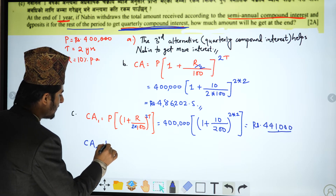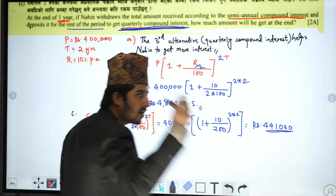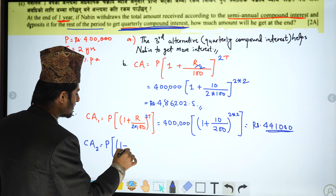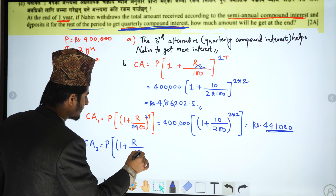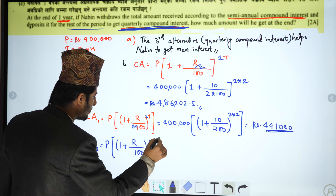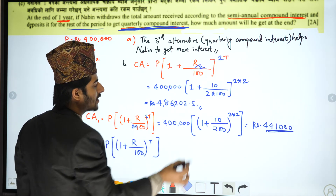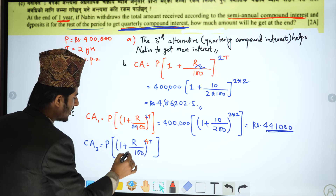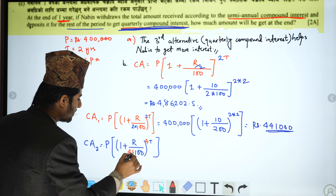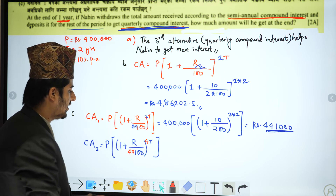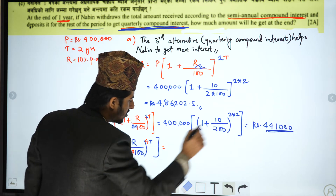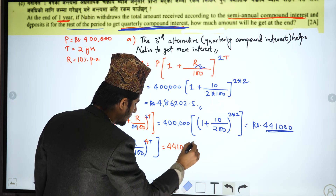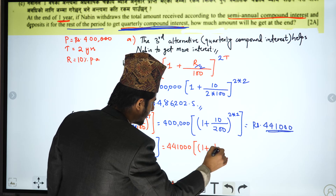Using the formula: Principal × (1 + rate/100)^t. For 2 years, the calculation proceeds step by step.